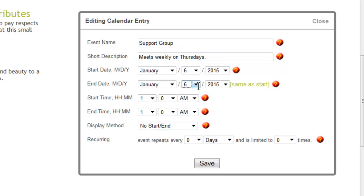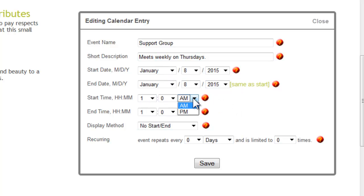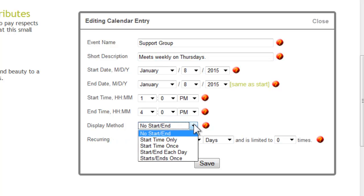If the event is only one day, leave this field the same as your start date. Add your start time by using the drop-down menu. For the display method, just click on the drop-down to see all the options.